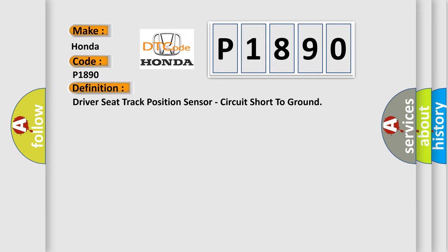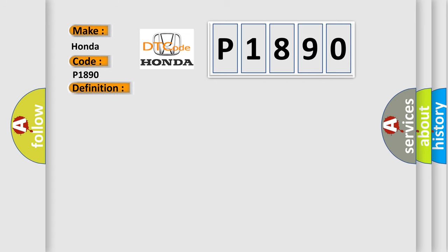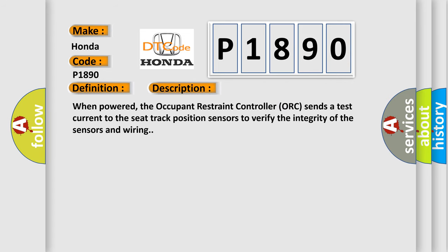And now this is a short description of this DTC code. When powered, the occupant restraint controller AUK sends a test current to the seat track position sensors to verify the integrity of the sensors and wiring.